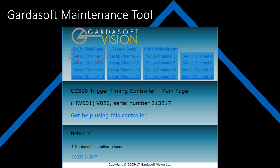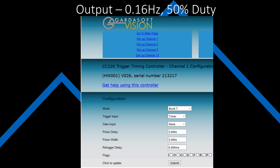I will now set the LED to turn on for three seconds and then turn off for three seconds — a 50% duty cycle using channel one. I set the mode to burst and the trigger input to the timer. I leave the gate input as none, set the pulse delay to three seconds, the pulse width to three seconds, and the retrigger delay to zero seconds. I decide to not set any of the flags and I hit submit.